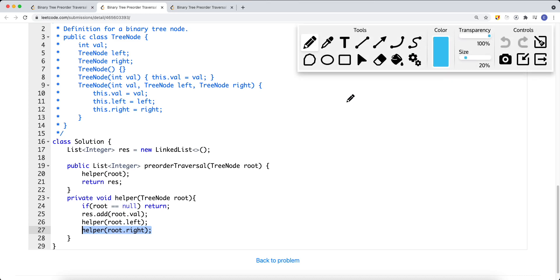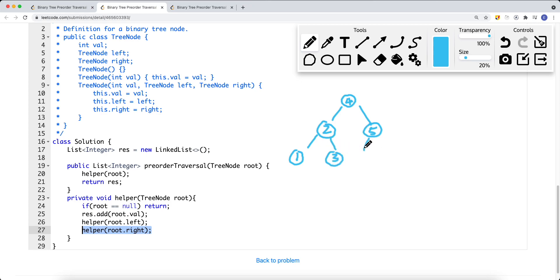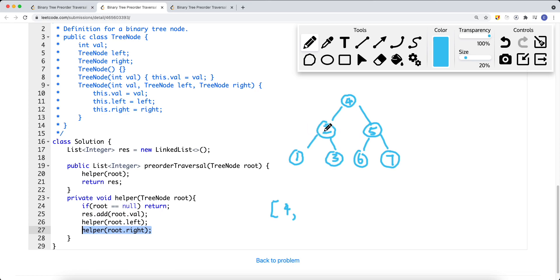Let's do a bigger example. Say we have a tree where node 4 is the root, with 2 and 5 as children, and nodes 1, 3, 6, 7 below them. For pre-order traversal, we first add node 4, then traverse the left subtree. We go to node 2 and add it, then go to its left child node 1 and add it. Since node 1 has no left or right children, we're done with that branch.